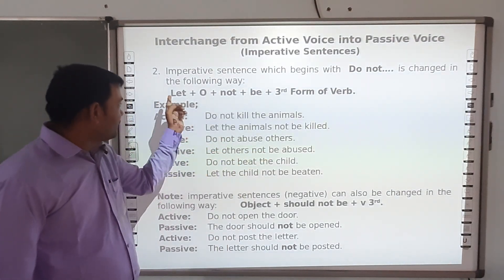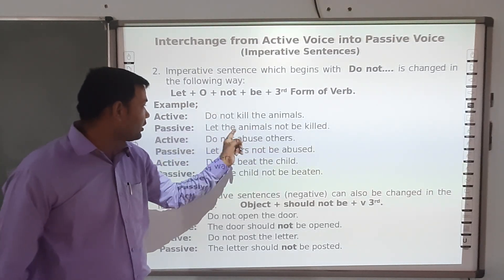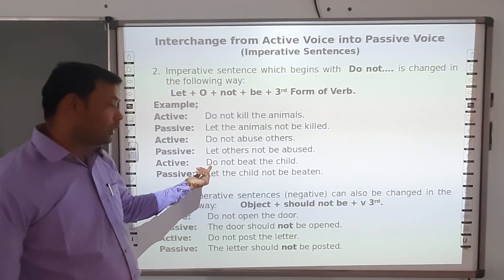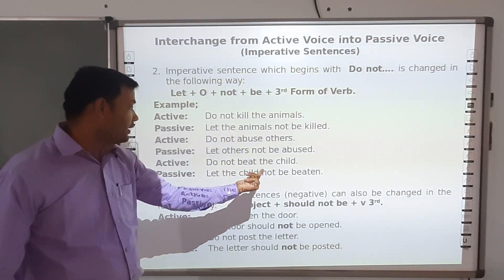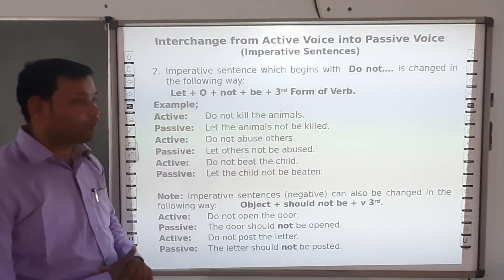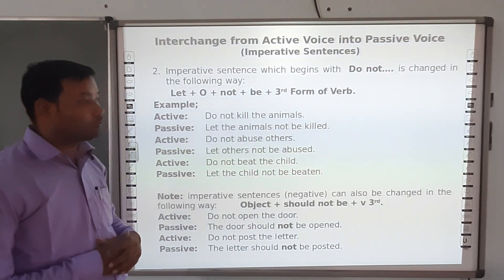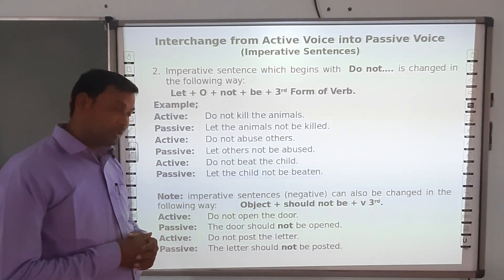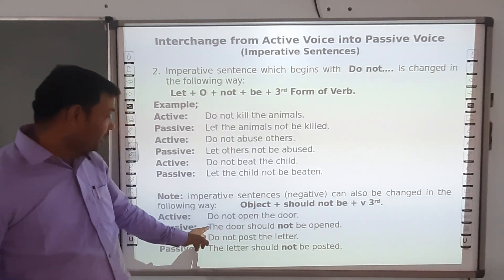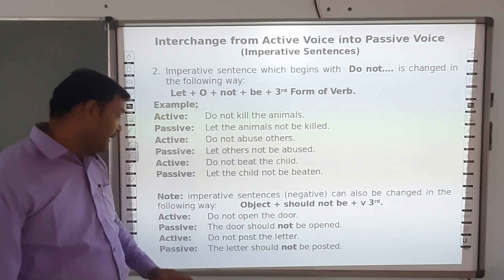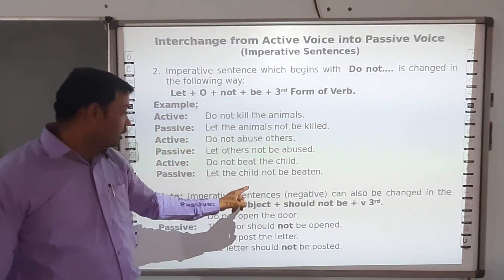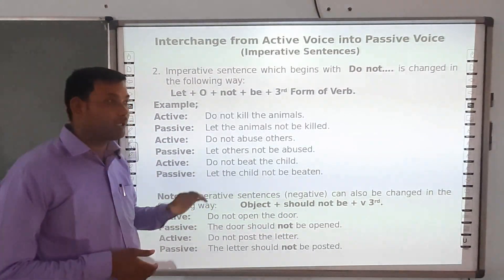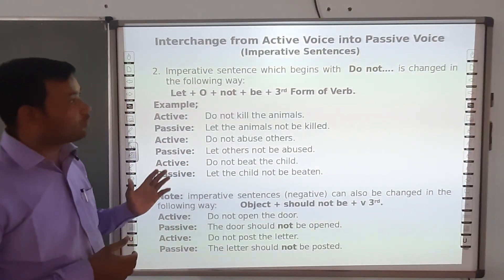Another example: 'Do not abuse others' becomes 'Let others not be abused'. Object is 'others', 'not be' is added, and third form of 'abuse' is 'abused'. 'Do not beat the child' becomes 'Let the child not be beaten'. These negative imperative sentences beginning with 'do not' can also be changed using: object + should not be + verb third form. For example, 'Do not open the door' becomes 'The door should not be opened', and 'Do not post the letter' becomes 'The letter should not be posted'.